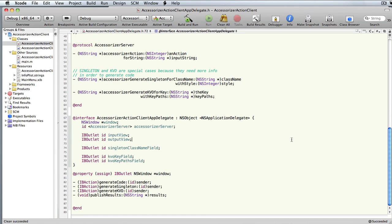This is a walkthrough for the Accessorizer client, which is an example of a client app that can talk to the Accessorizer Distributed Objects server. That's available in version 2.9.3 and above.